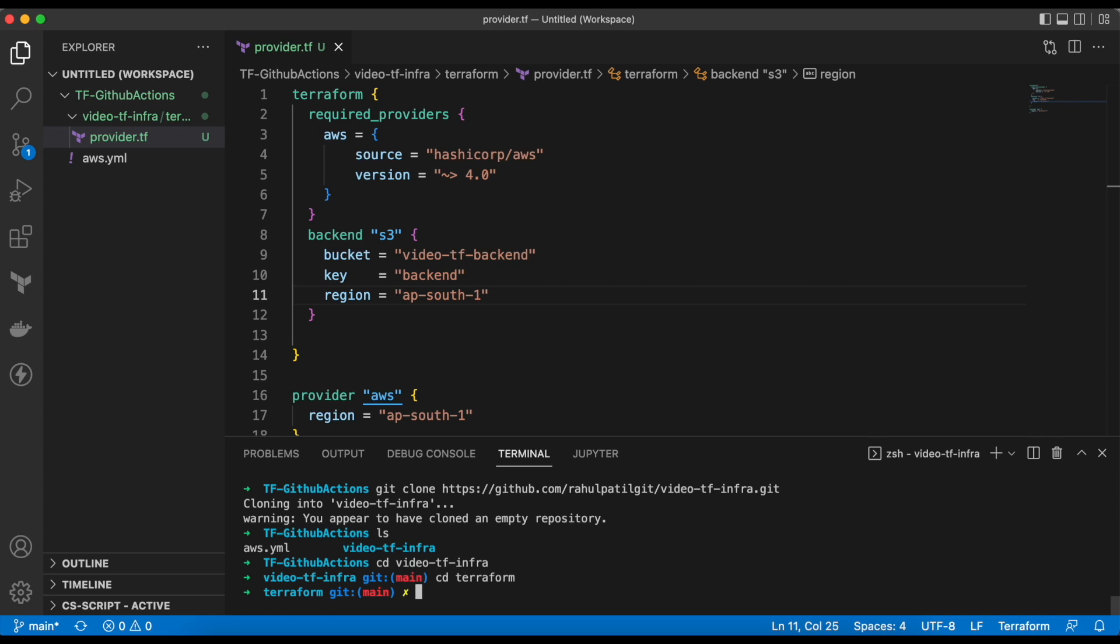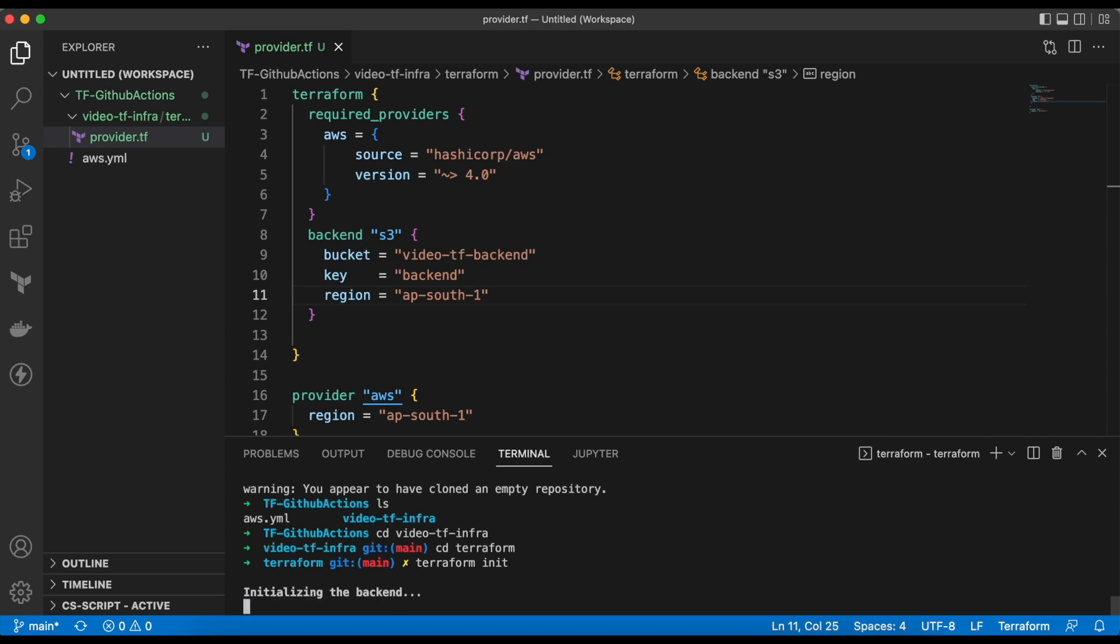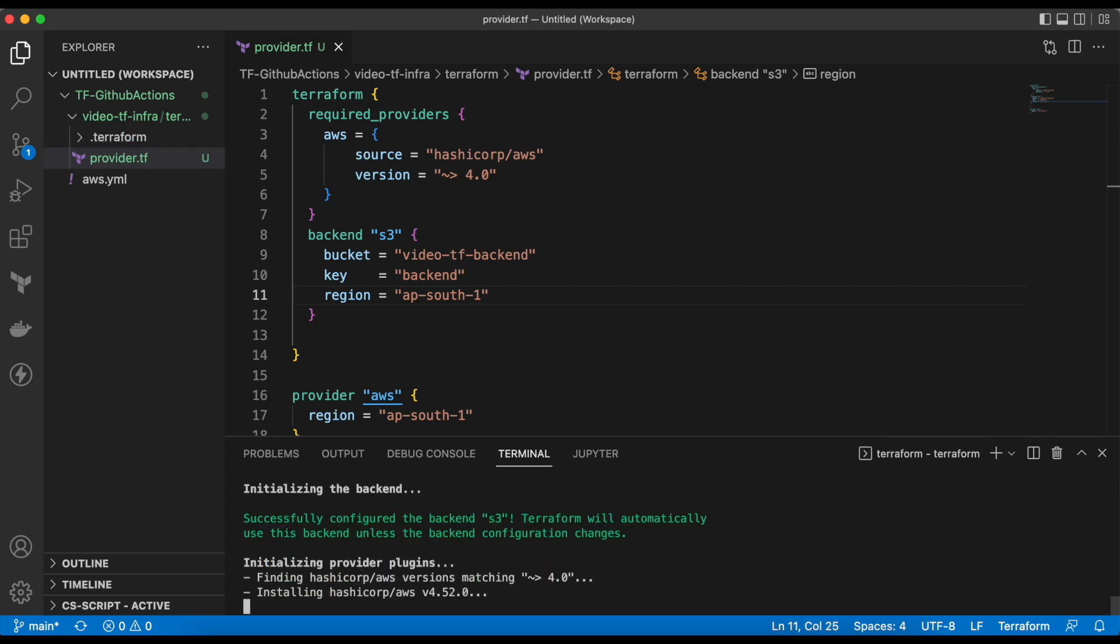If you don't have the setup, you can skip the testing at the local and move on to the video. To test it, we need to run the command terraform init. This command will install the provider and also initializes the S3 backend.